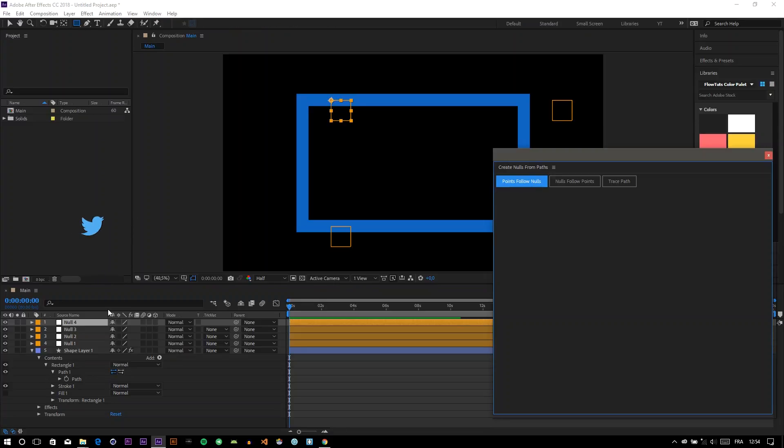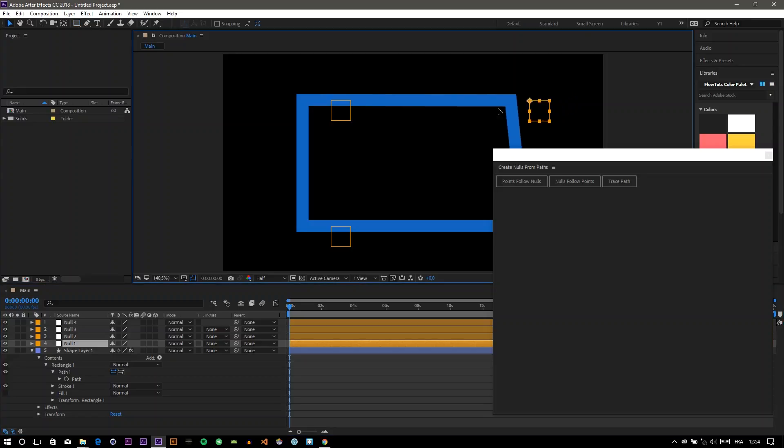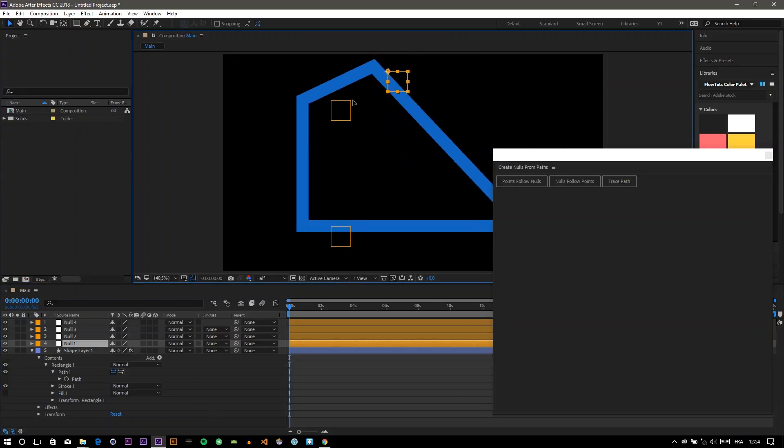Let's see. Now you can control the points using your nulls, like so.